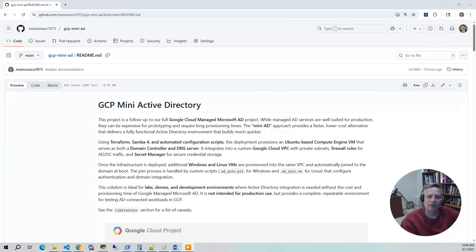Using Terraform and the open-source version of AD called Samba4, automated scripts will deploy an Ubuntu-based VM that acts as both a domain controller and a DNS server. Everything is designed to be fast, lightweight, and cost-efficient — perfect for spinning up a functional Active Directory environment in minutes, not an hour.